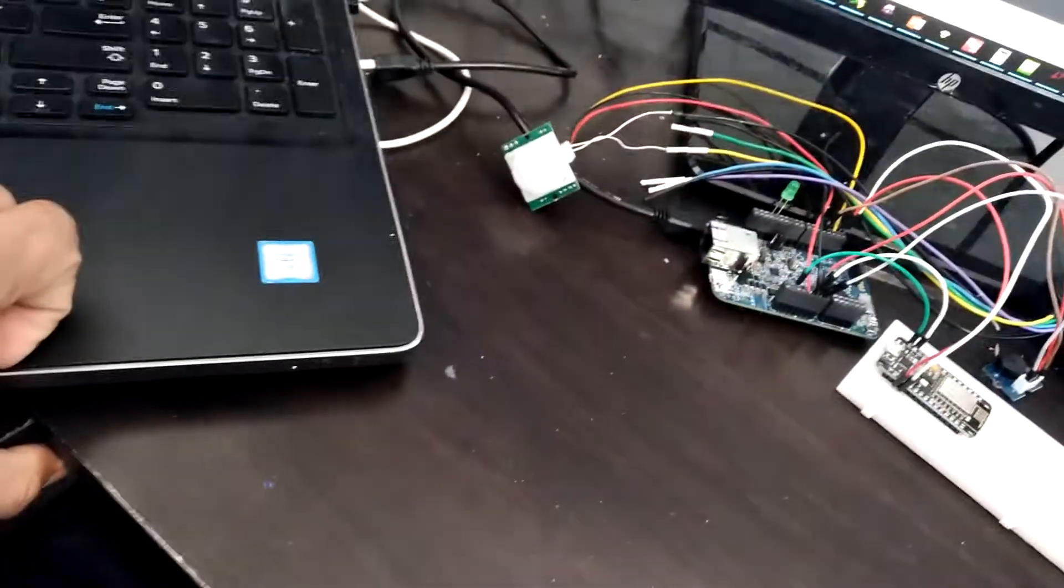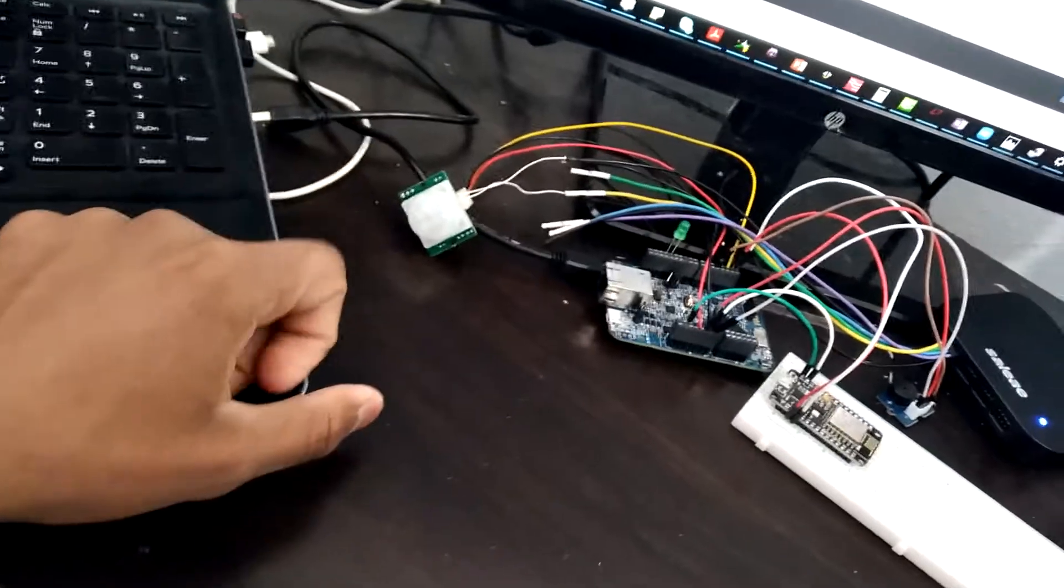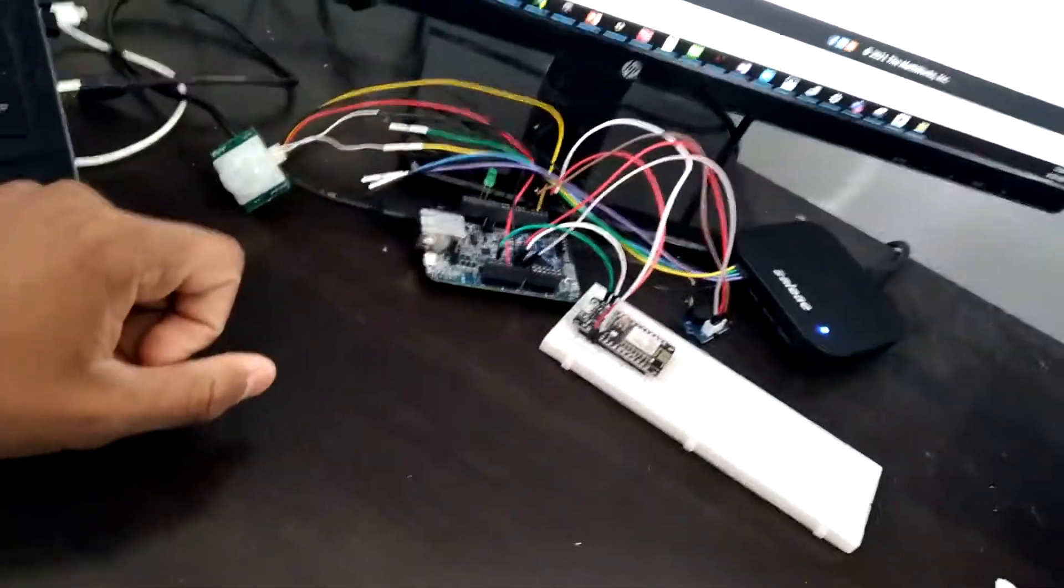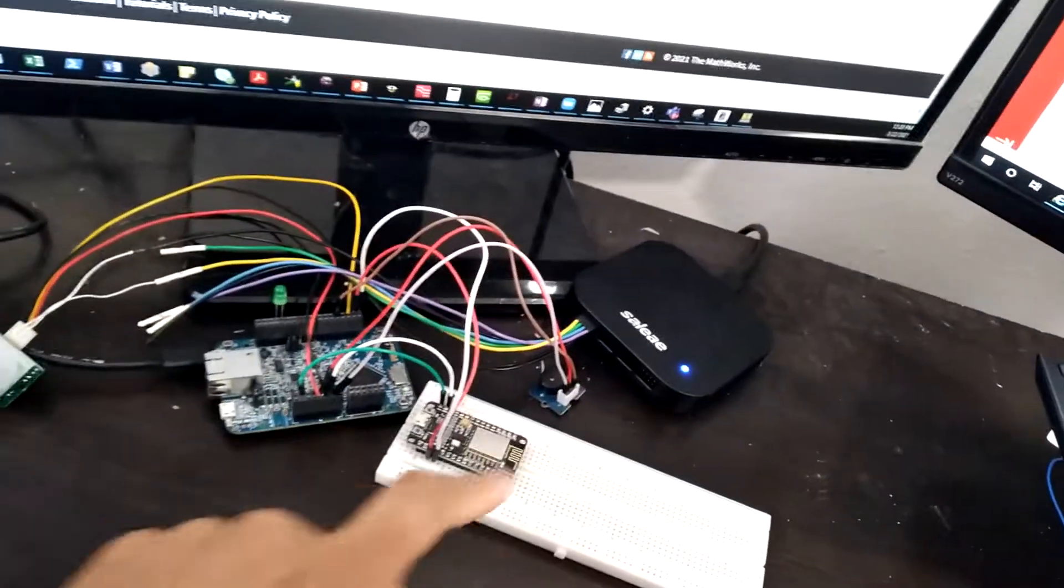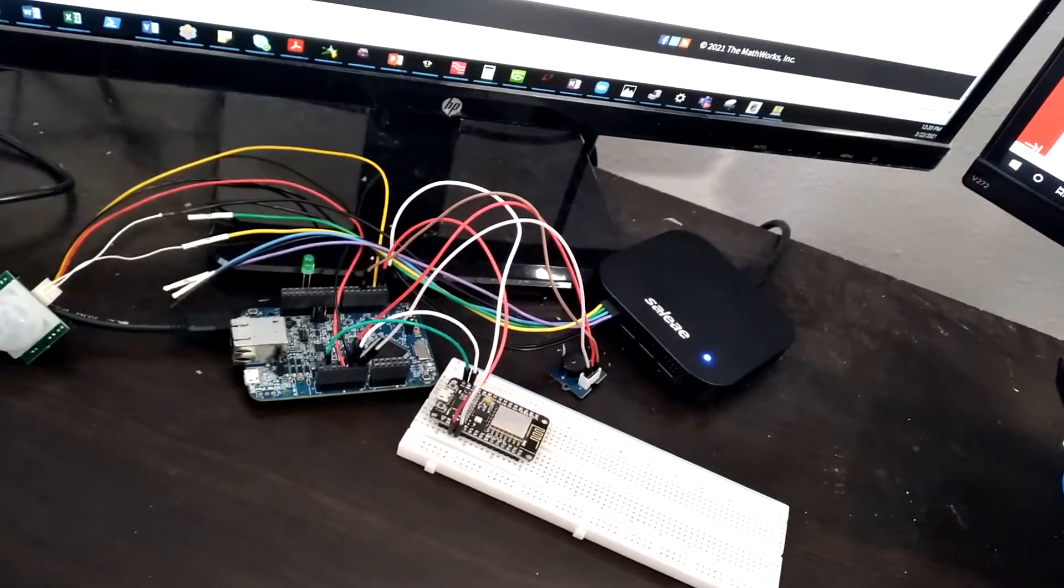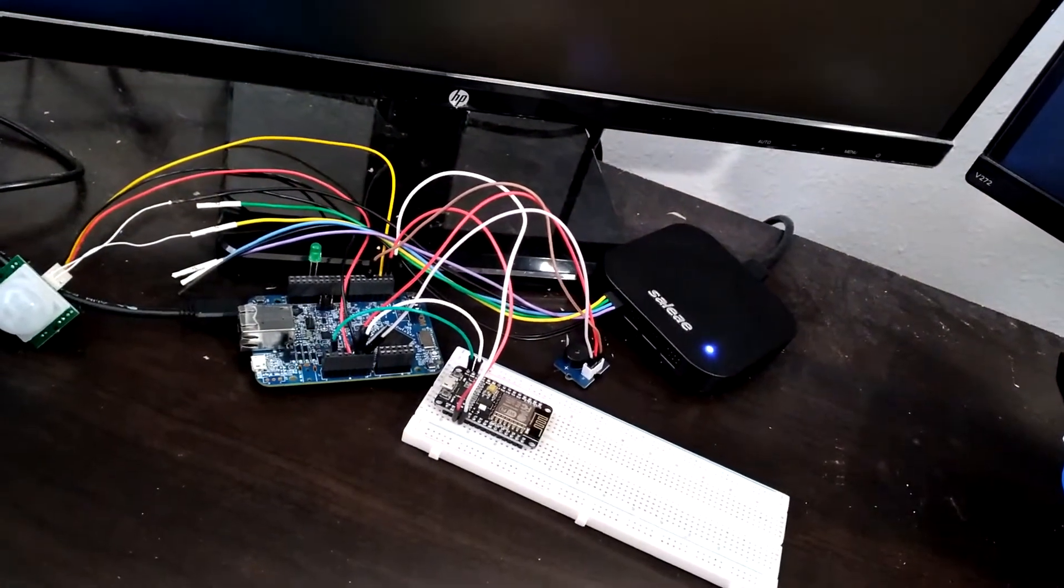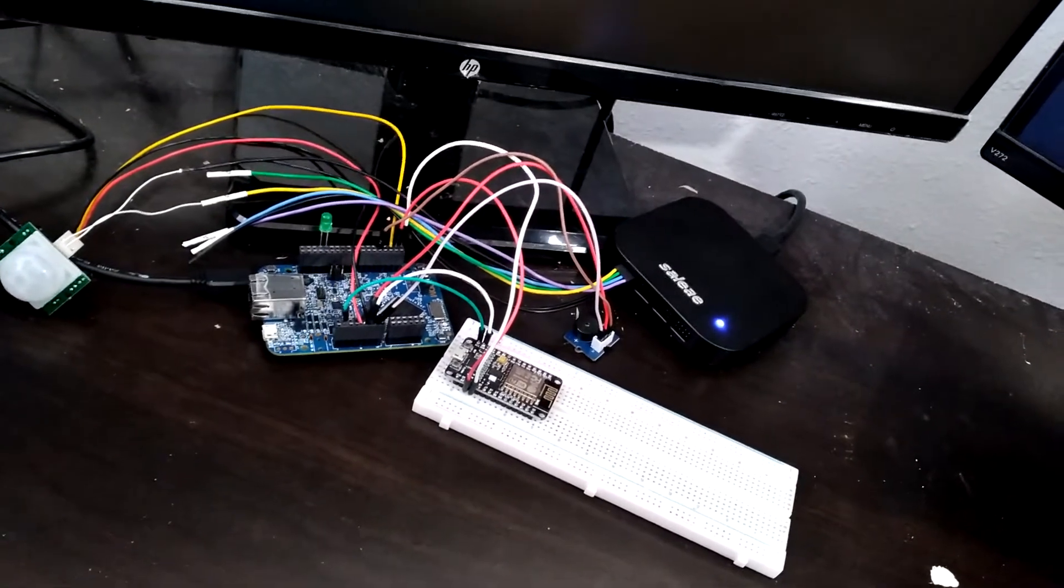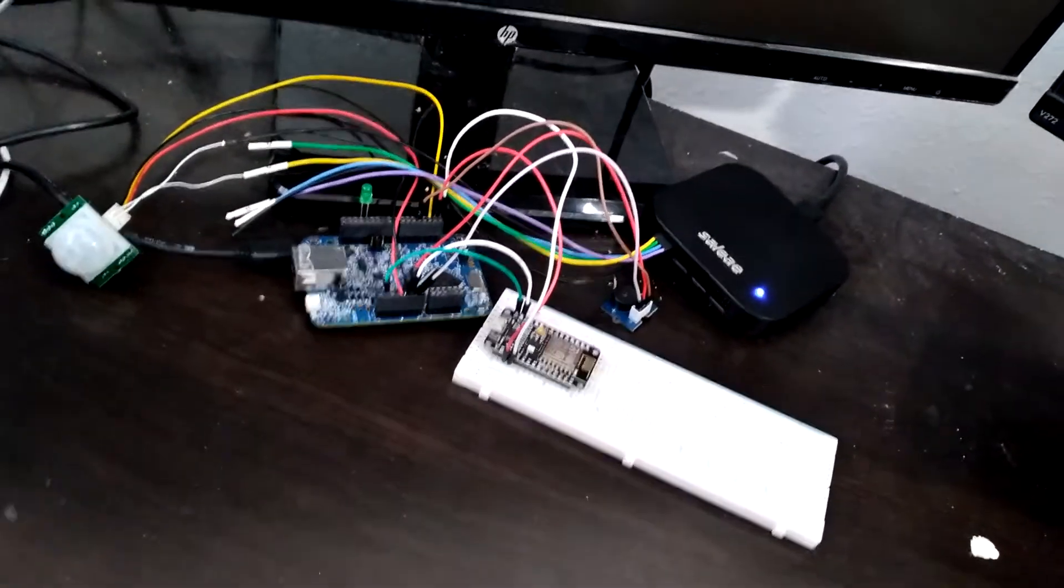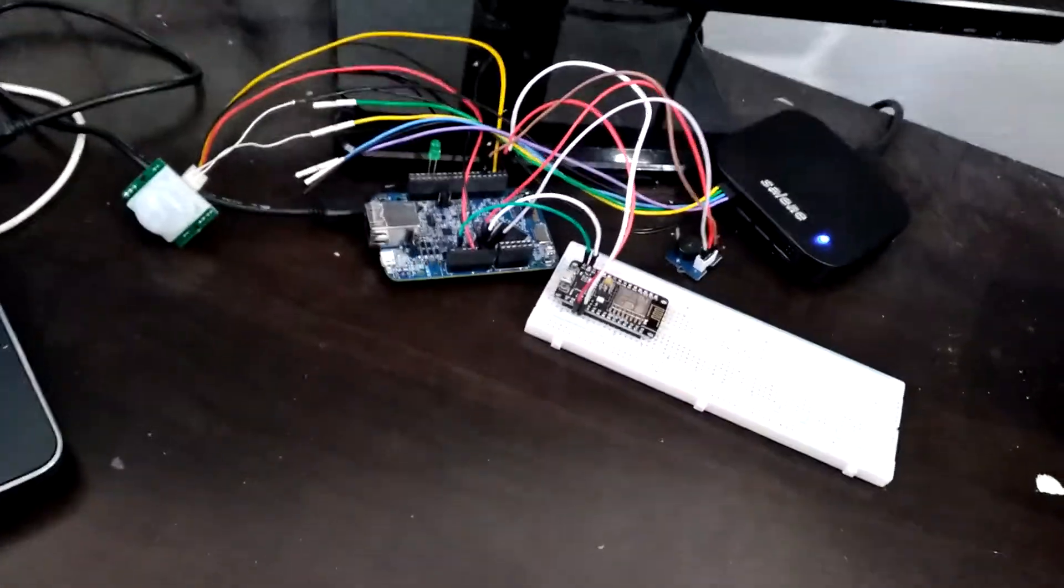...the PIR sensor will detect that and the buzzer will set off the alarm. This will scare off the burglar and will prevent bigger losses. Okay, so now let's plug in the board and see what we get.